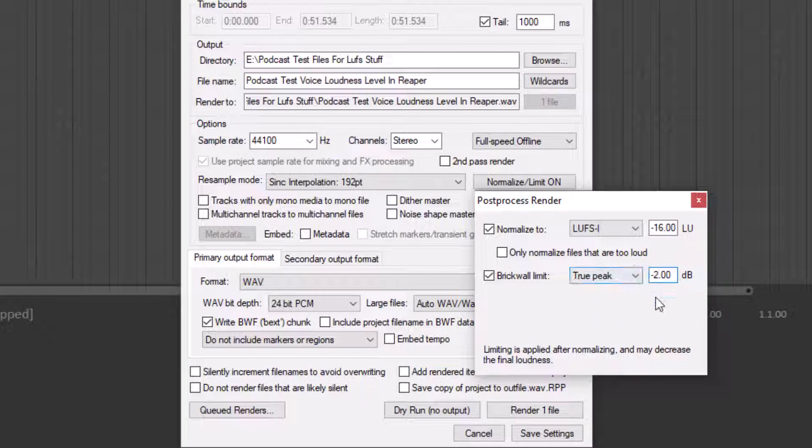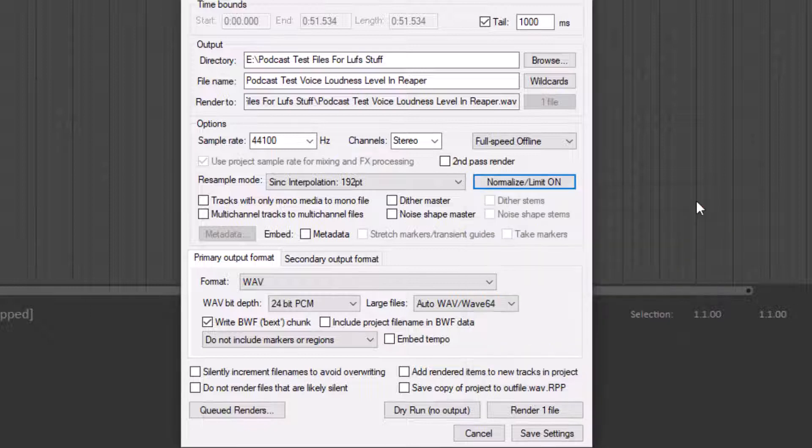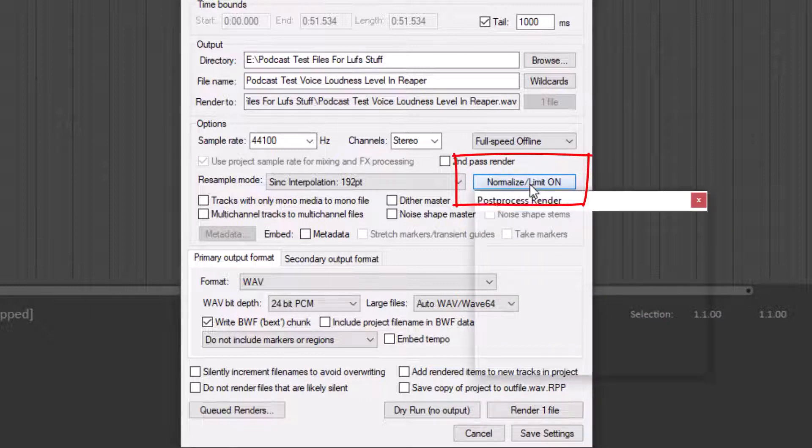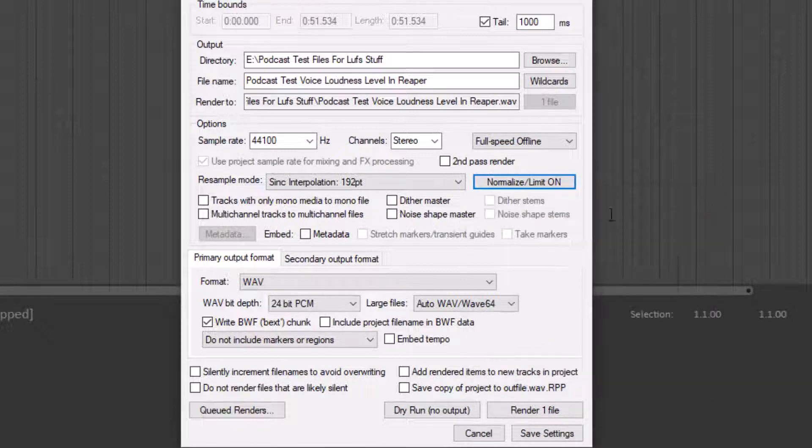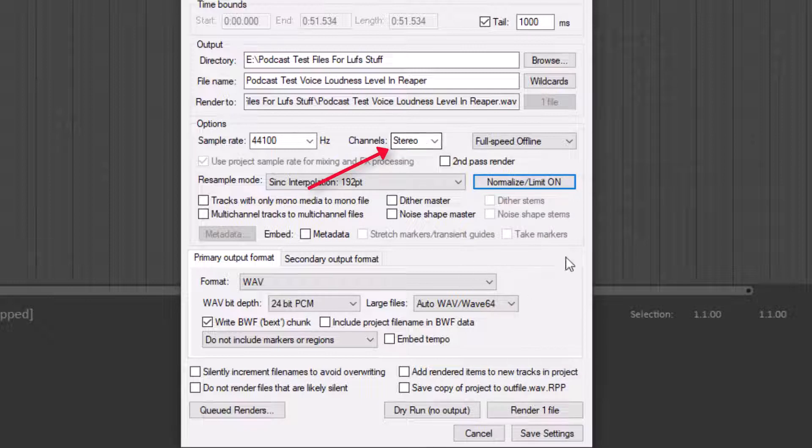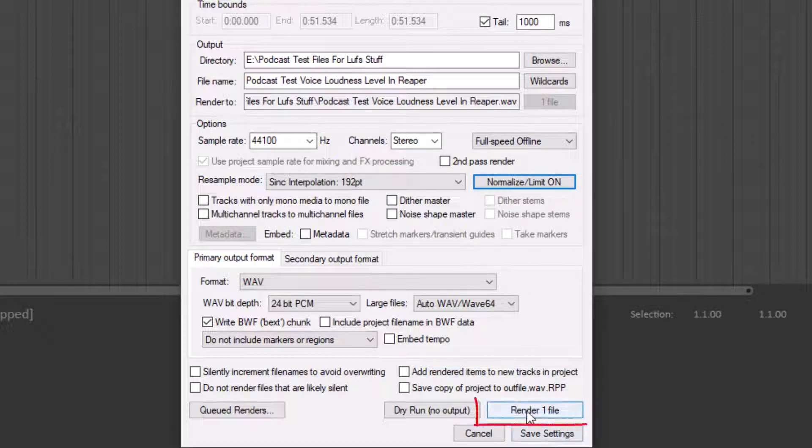Once you've got that filled in, just click the close button and you'll see it says Normalize Limit On. It's going to set it to negative 16 and negative two. When you're ready, set this to stereo just as a matter of course, and click Render One File.